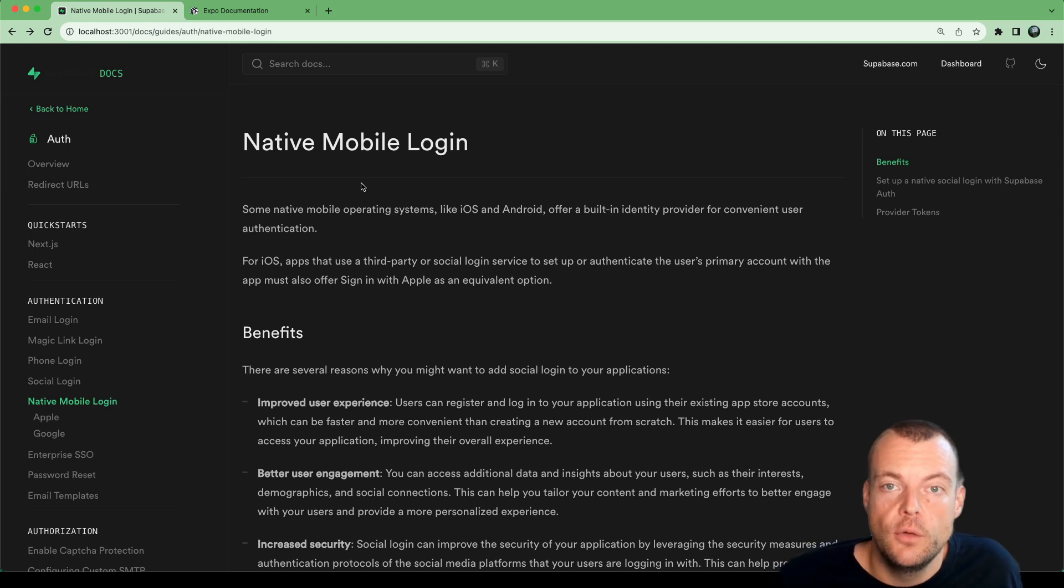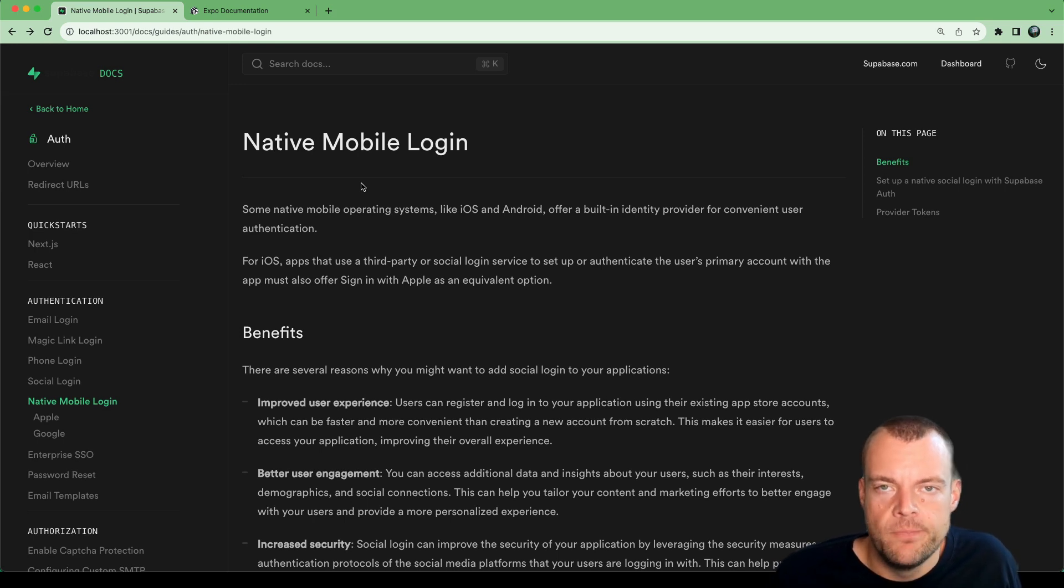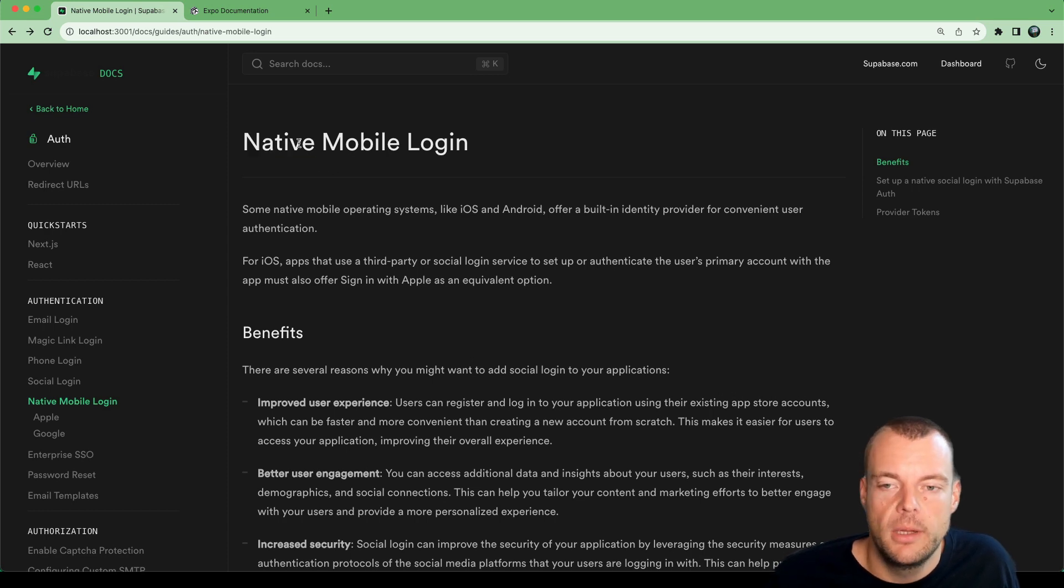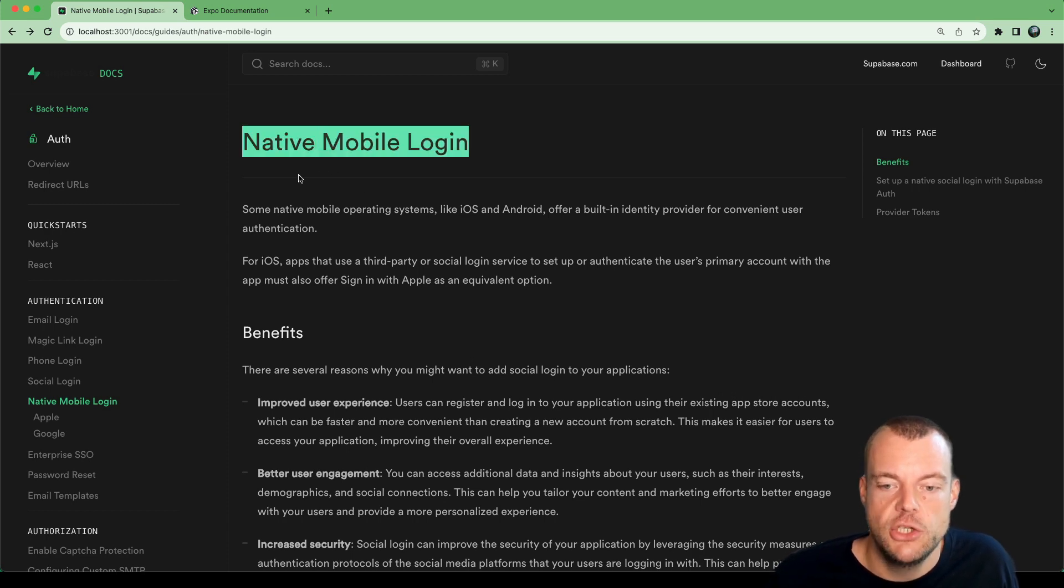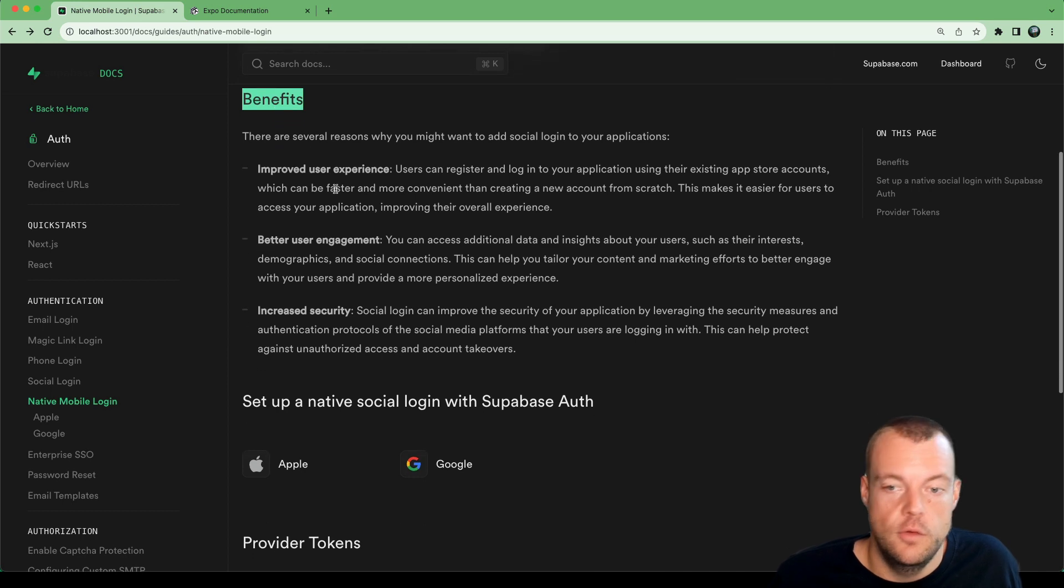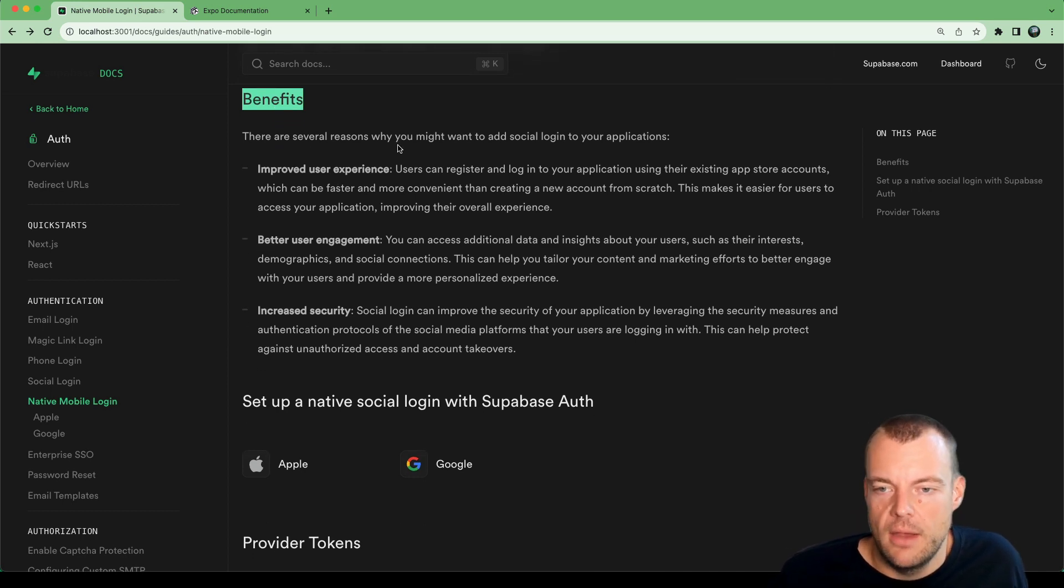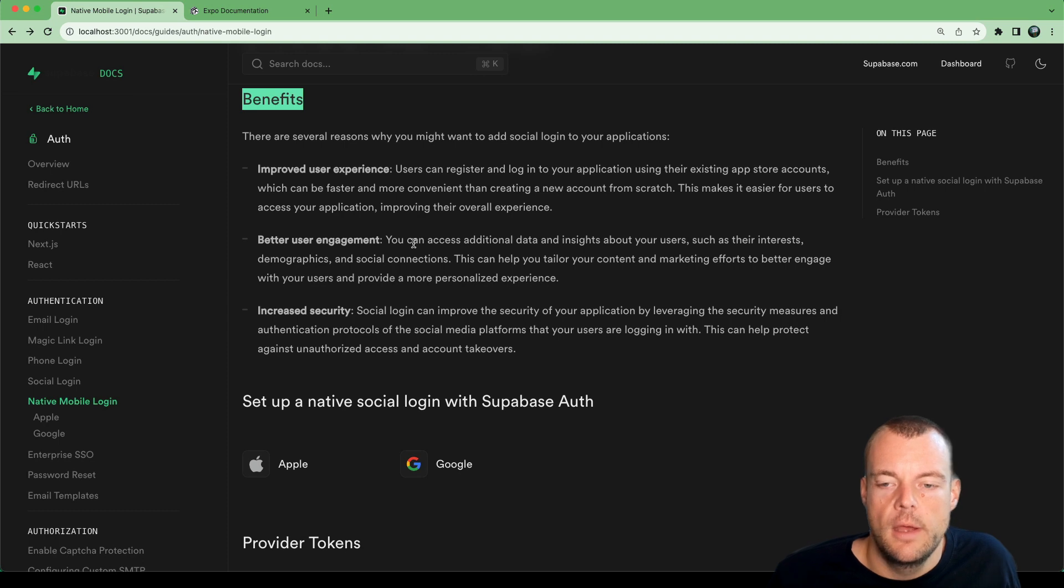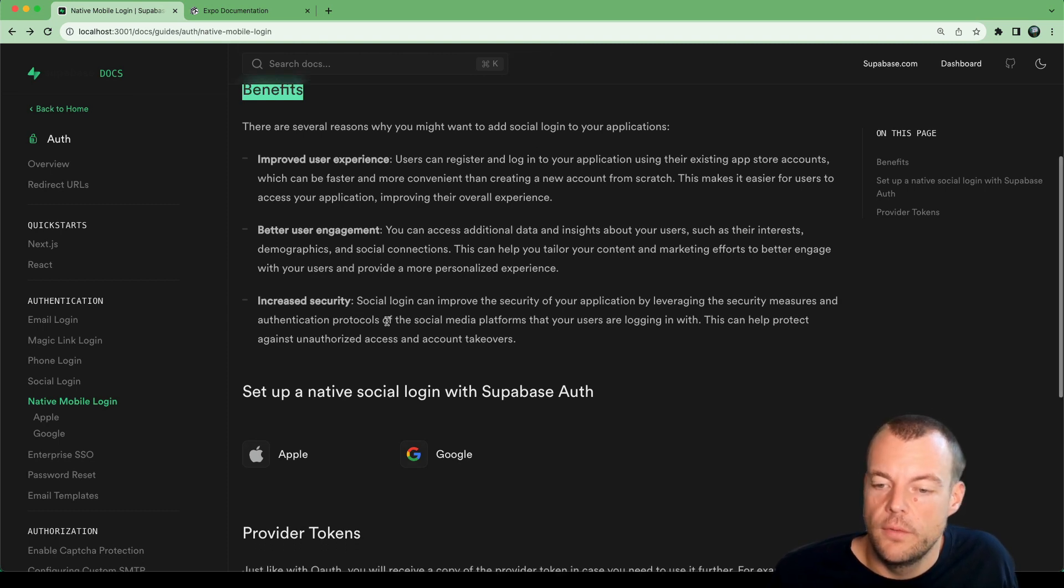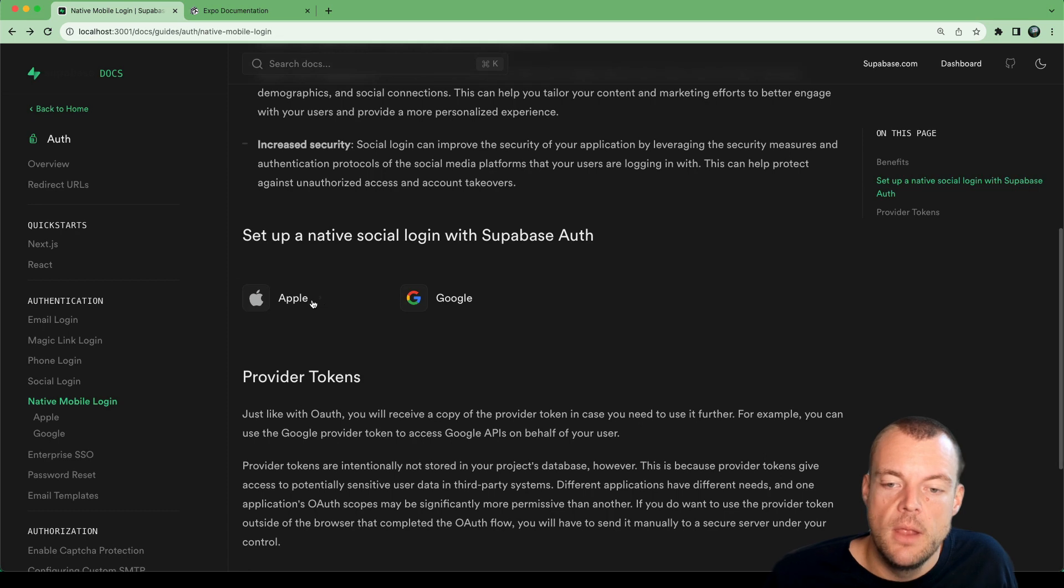Today we are going to sign in with Apple, specifically in native mobile applications. There's a couple of benefits to that. Obviously users don't have to create a new account, makes it a lot easier. Security is also a concern there.